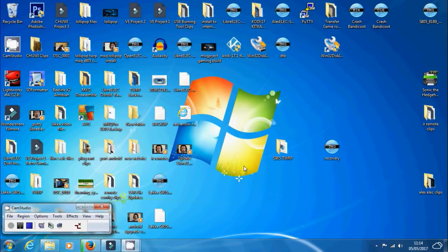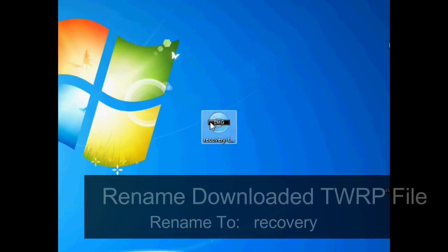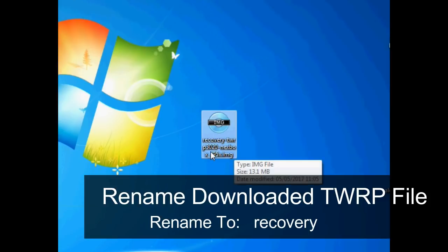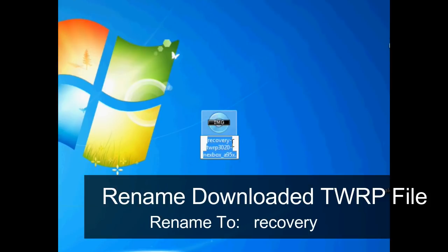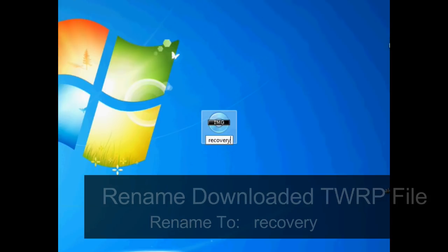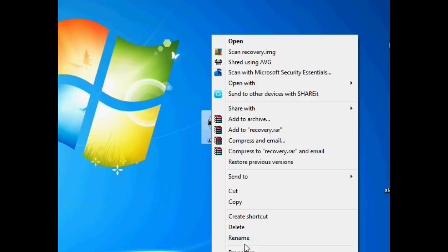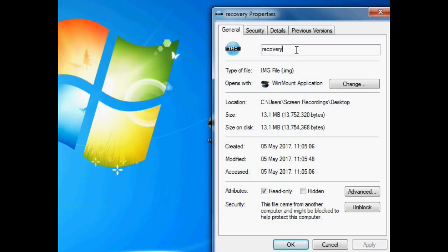Once you've got the file the next thing we need to do is rename it. As you see it says recovery-twrp. So right click, click on rename and just rename it to recovery. That's it. That's all you need to do and then click enter. Just to show you what it's called, it says recovery and it's an image file. That's what it should look like on your computer.